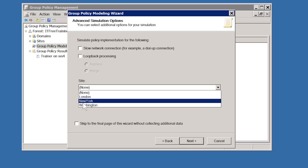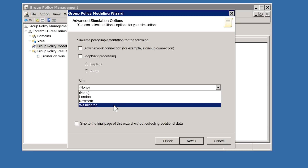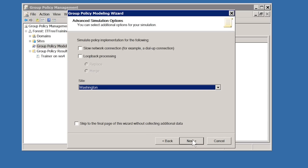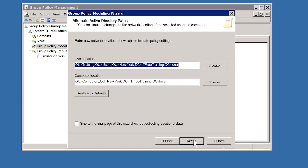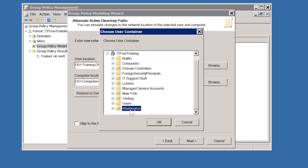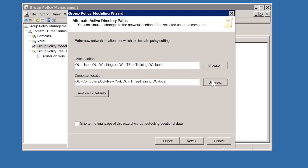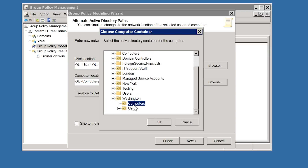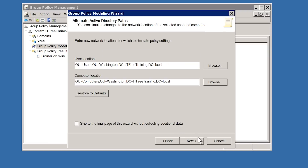Below this, you can choose the site that will be used. If you have users that travel, this is a good way to test site-related group policies and correct any problems before the user leaves the office. I will choose the Washington site and move on. On the next screen, you can choose where you want the simulation to consider the user and computer account to be located. The user and computer accounts are currently located under the New York OU, but I will choose the Washington Users and Computers OU. This will allow me to test what would happen if the user and computer account were moved in Active Directory without having to actually move the accounts.